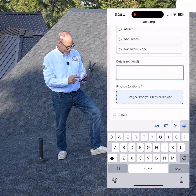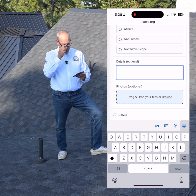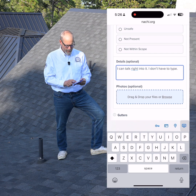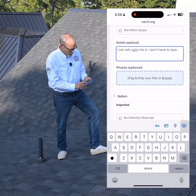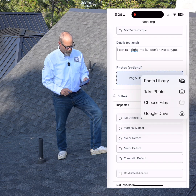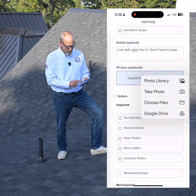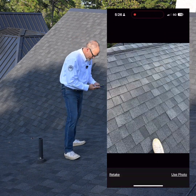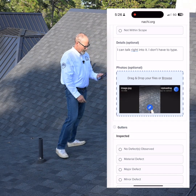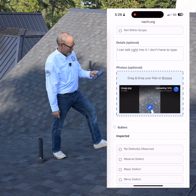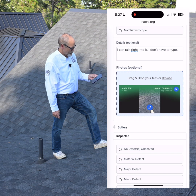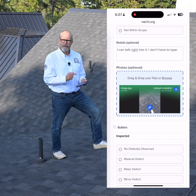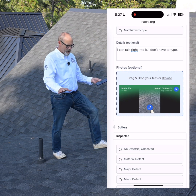If I wanted to add details to my report, I can, but I don't like to type. The software allows me to just talk right into it — I don't have to type. And if I wanted to take a picture, there's the area where I take pictures. I can drag and drop, or browse my current photo library, or take a picture. I'll take a picture and use that in my report — it simply uploads. The great thing about this software is you can upload pictures while you're inspecting right into the inspection report itself, or you can just take pictures and upload them later.